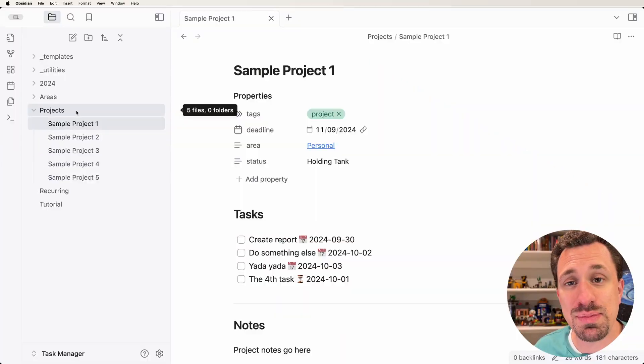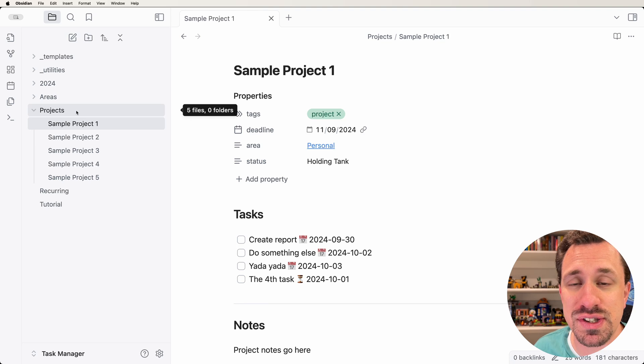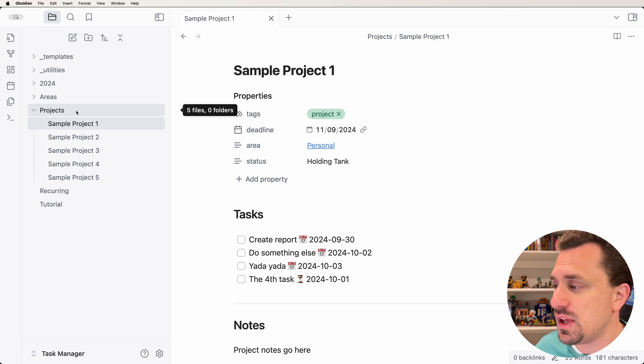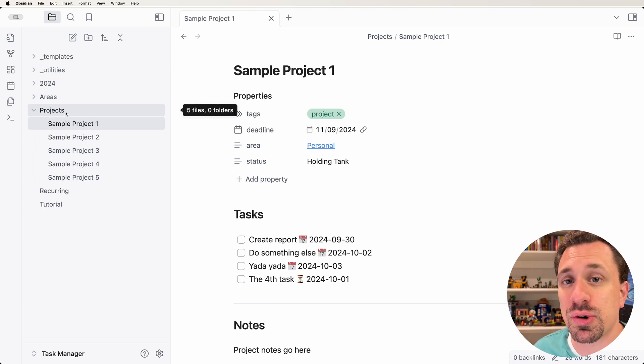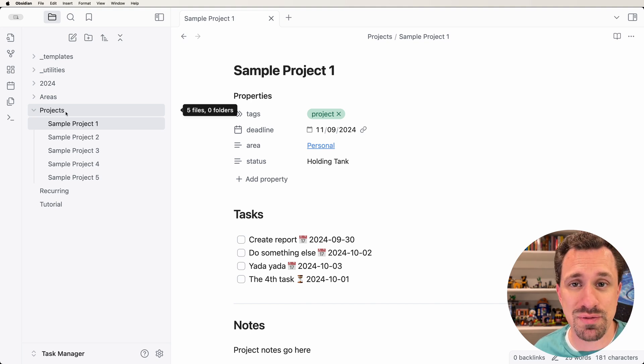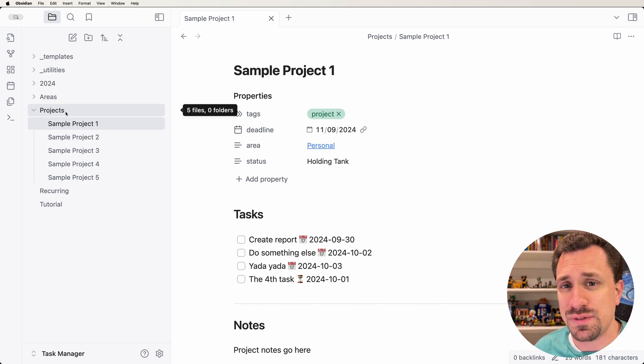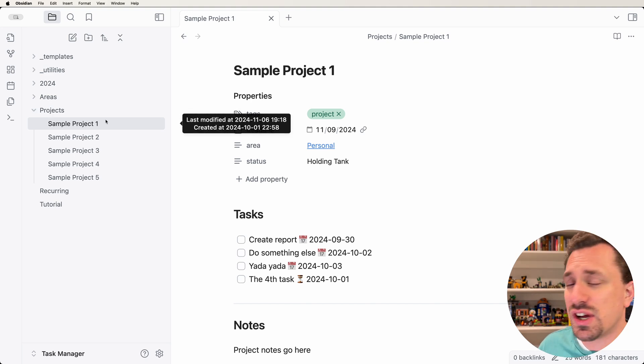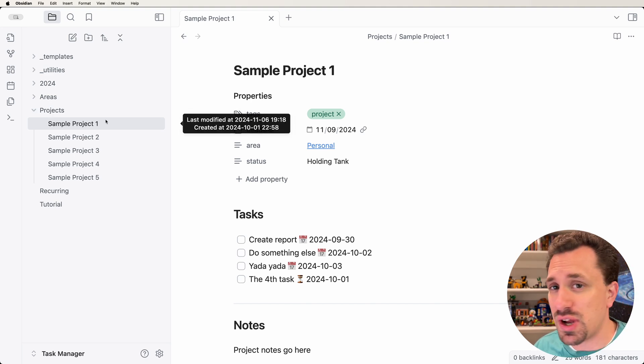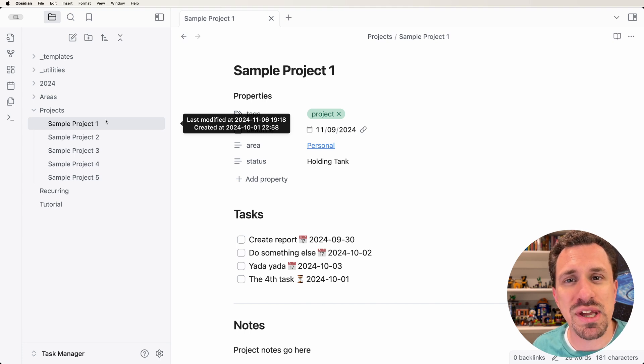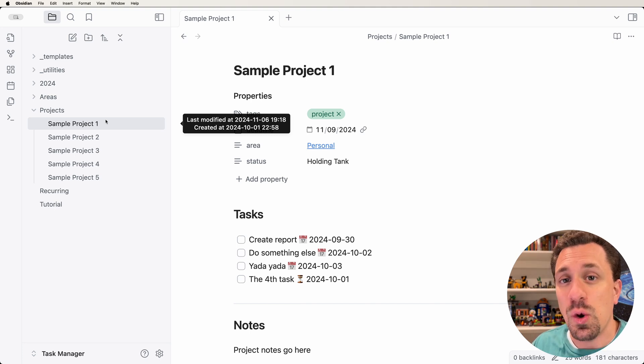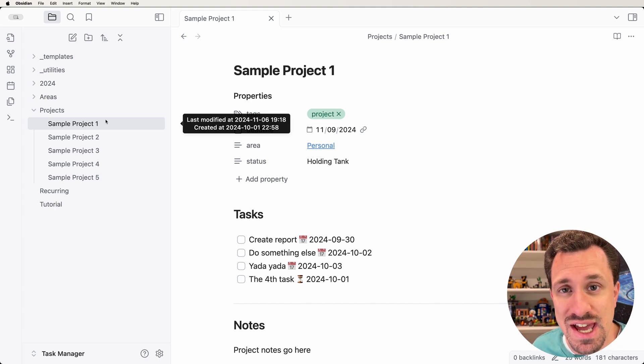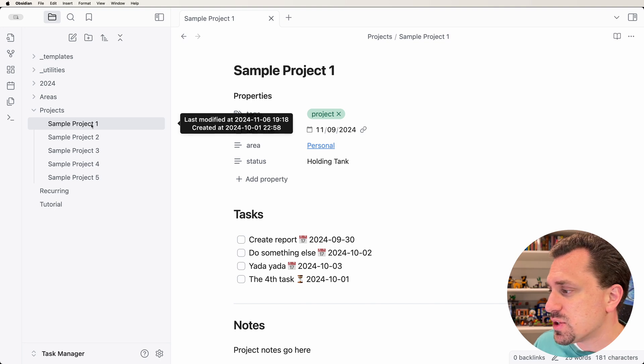I've made some updates to the task manager vault that I built in a previous video. We're going to be working inside of the projects folder. This projects folder used to have three subfolders for active, future, and completed projects. I've gone ahead and deleted those folders. We're not going to need them anymore because we're going to create a dashboard that will make it a lot easier for us to see what projects we have and what their status is.